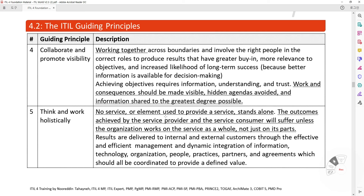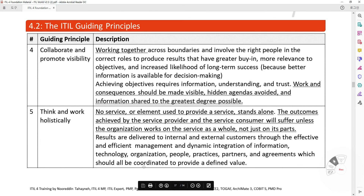Guiding Principle 5: Think and Work Holistically. No service or element used to provide a service stands alone. The outcomes achieved by the service provider and the service consumer will suffer unless the organization works on the service as a whole, not just its parts. Results are delivered to internal and external customers through the effective and efficient management and dynamic integration of information technology, organization, people, practice, partners, and agreements, which should all be coordinated to provide defined value.